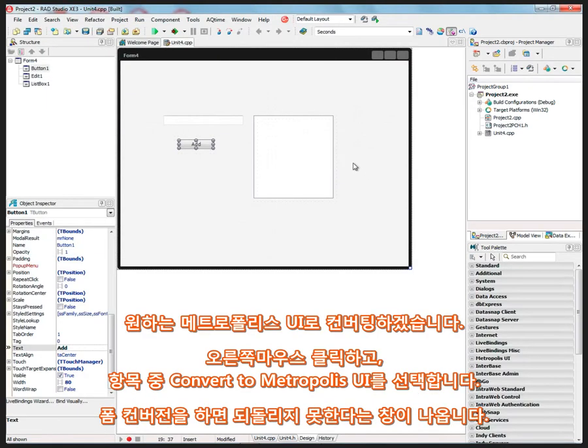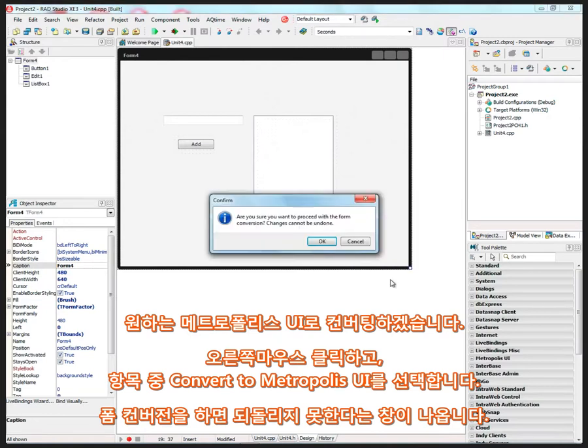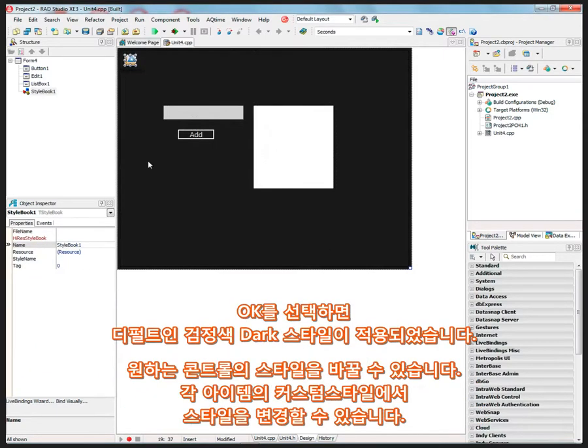We can convert this again to Metropolis UI if you want to. Just right-mouse click and say convert to Metropolis UI. And again, it says, are you sure you want to proceed with the form conversion? Changes cannot be undone. I'll say yes.